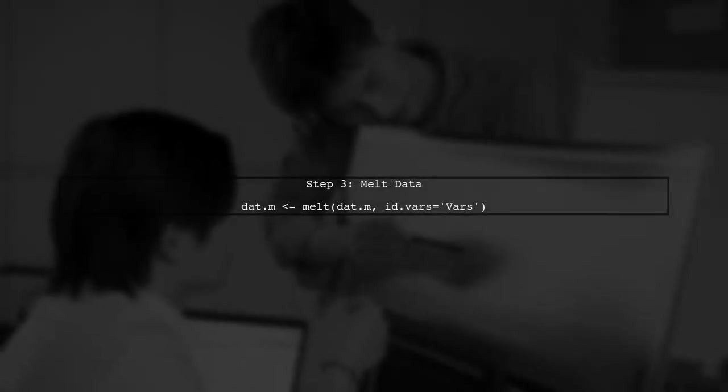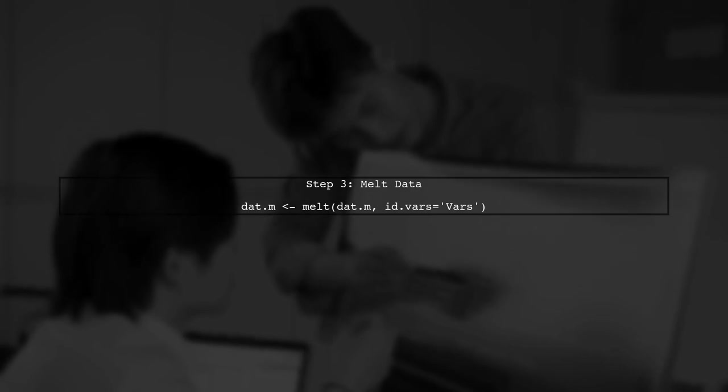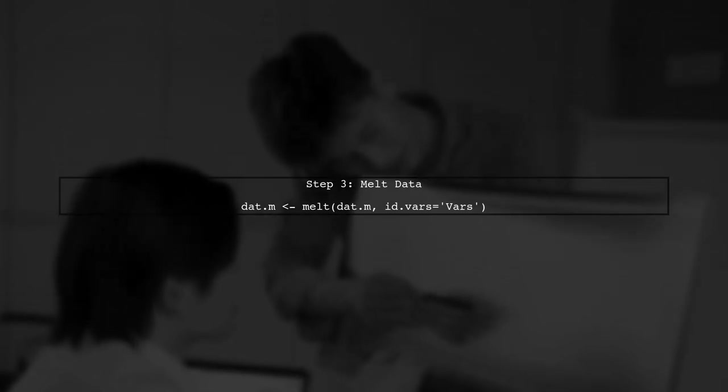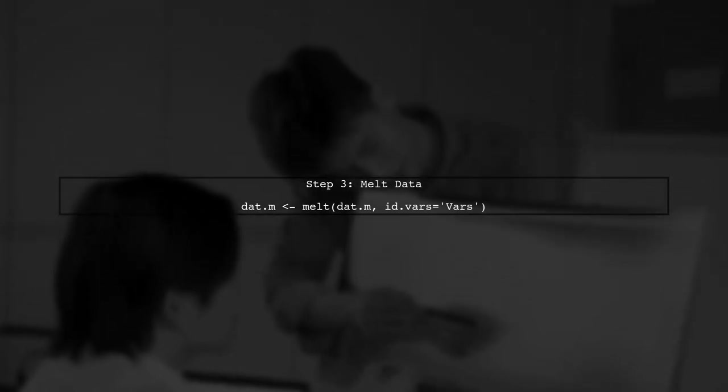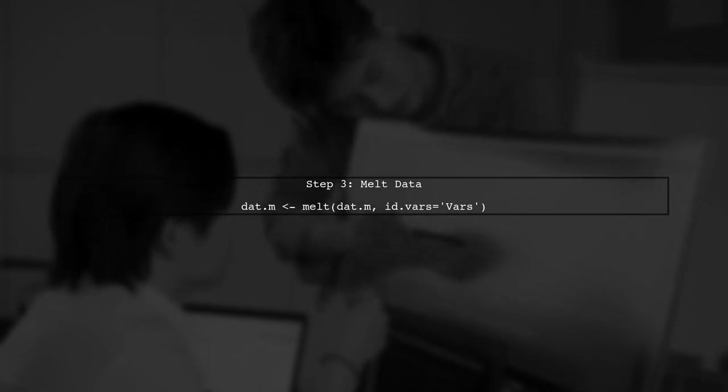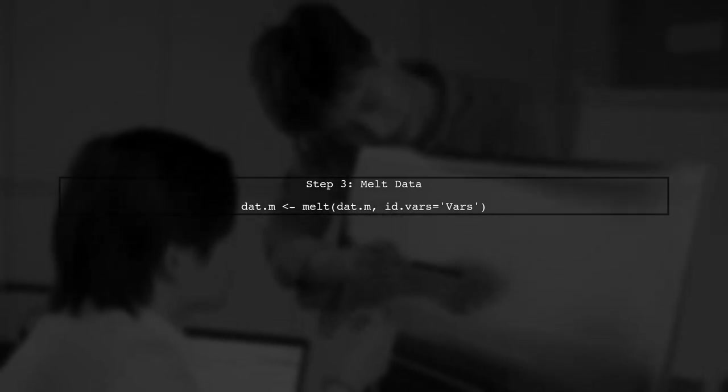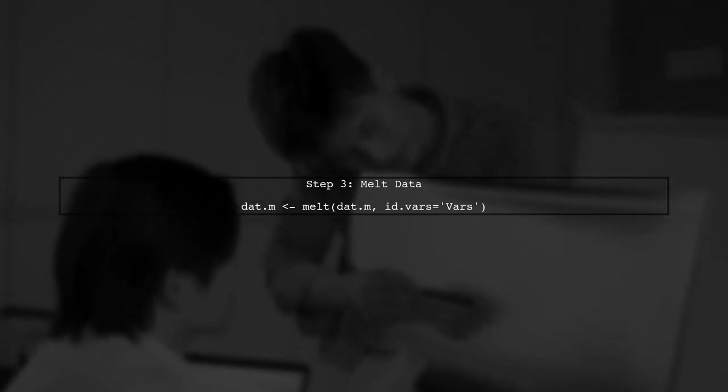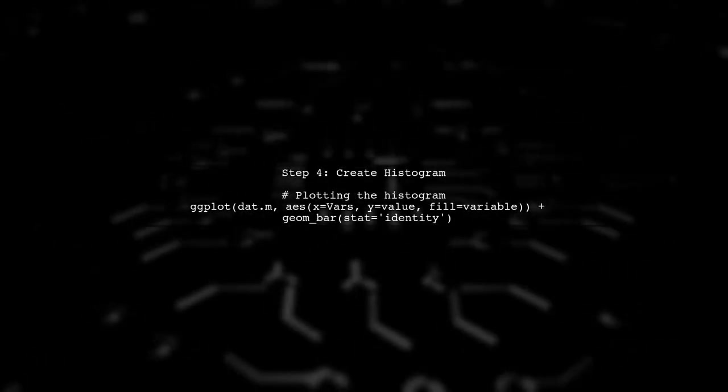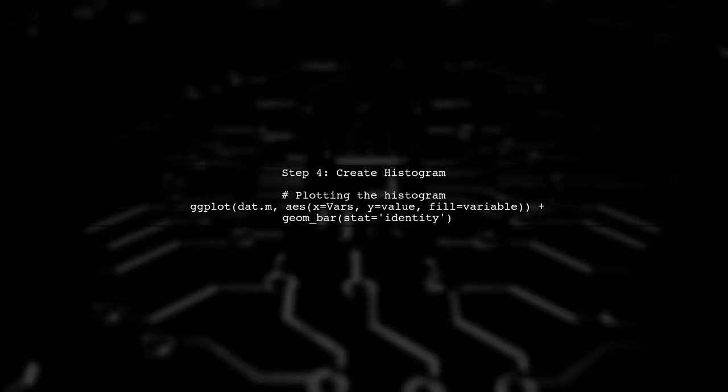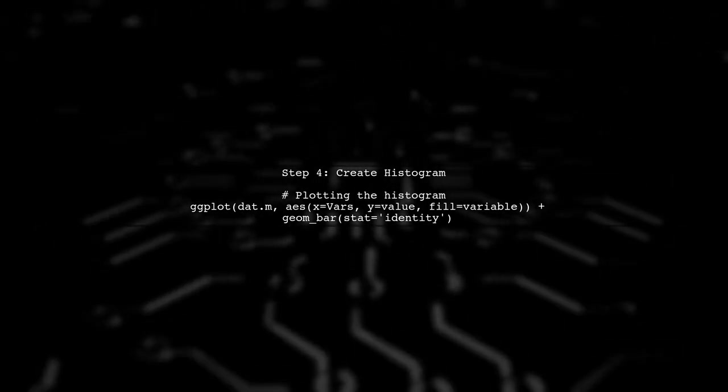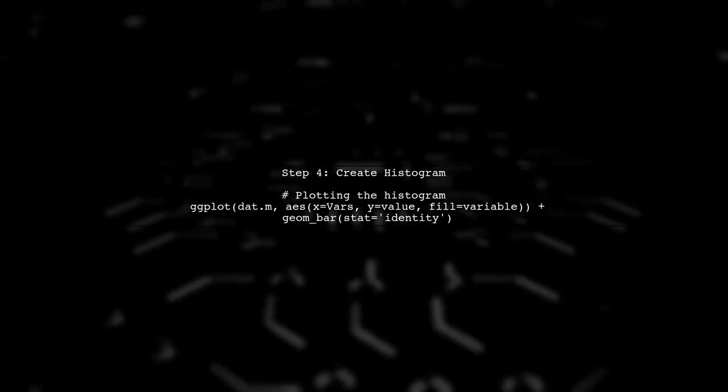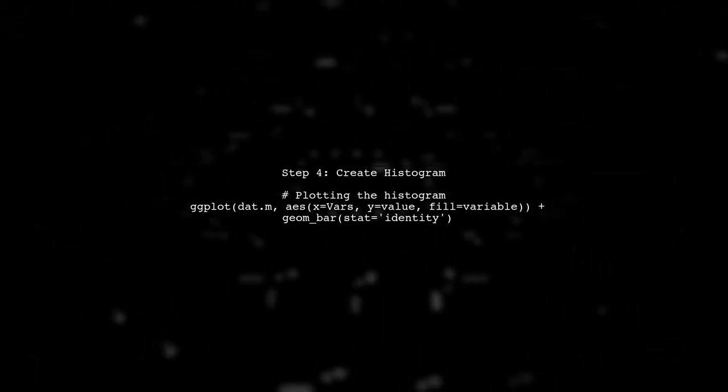After transposing, we will melt the data to convert it into a long format. This allows us to specify the variables we want to plot. Now that we have our data in the correct format, we can create the histogram. We will use ggplot to plot the values for each variable.